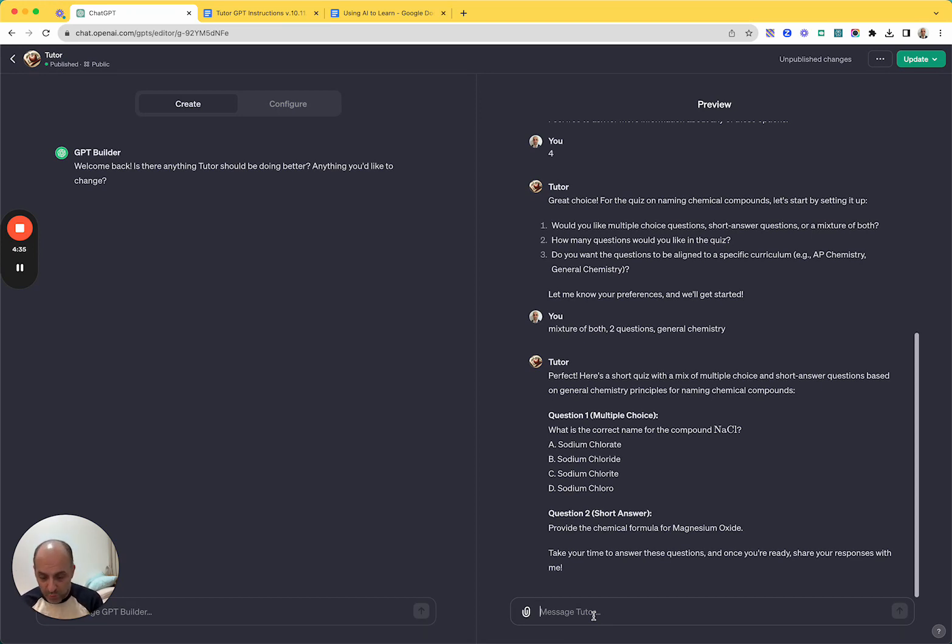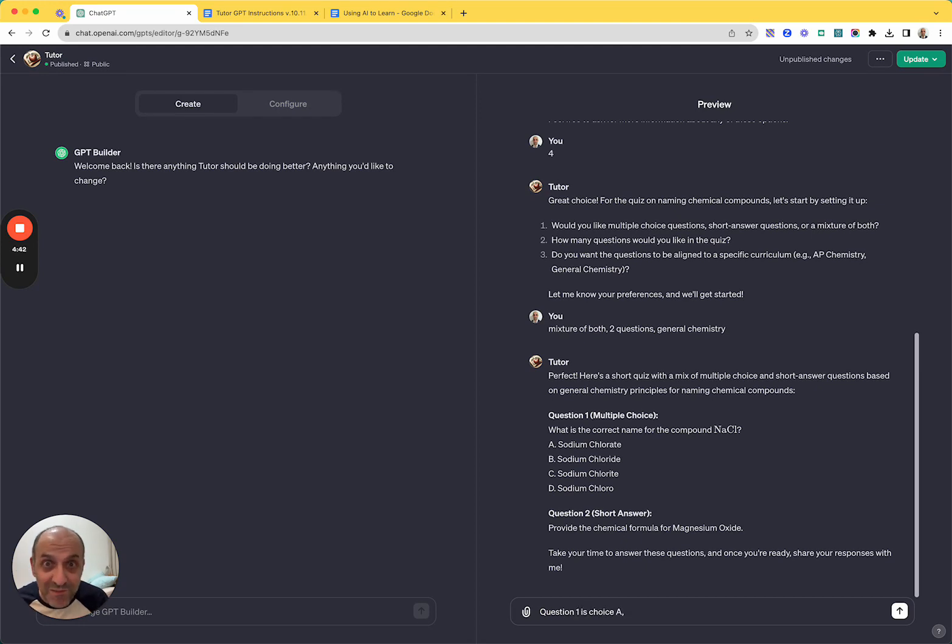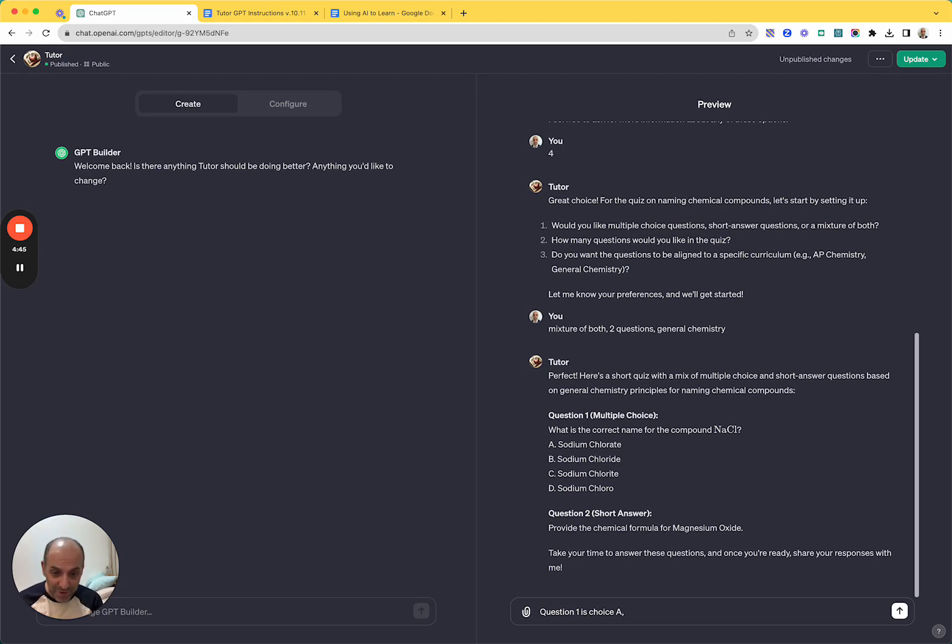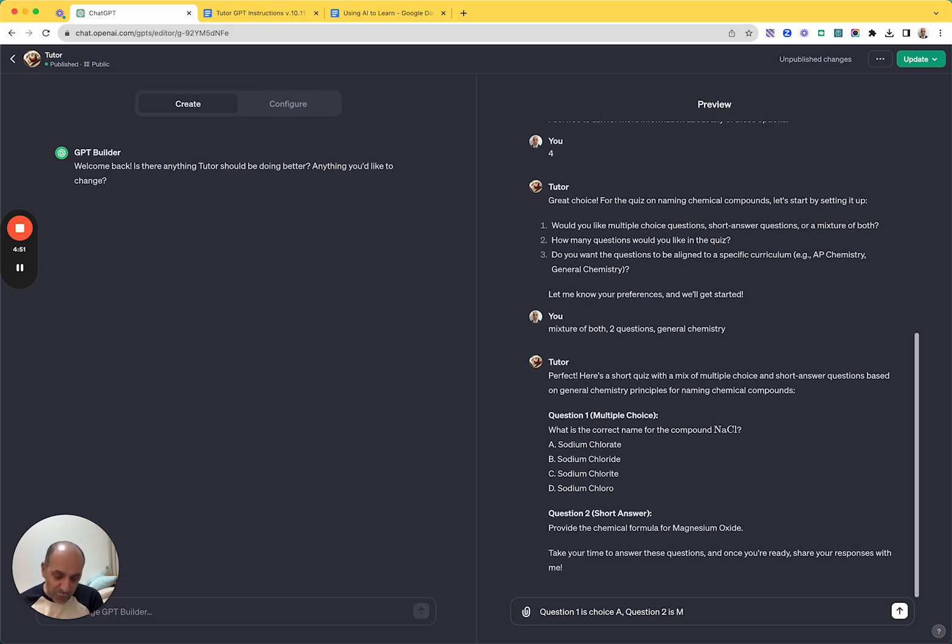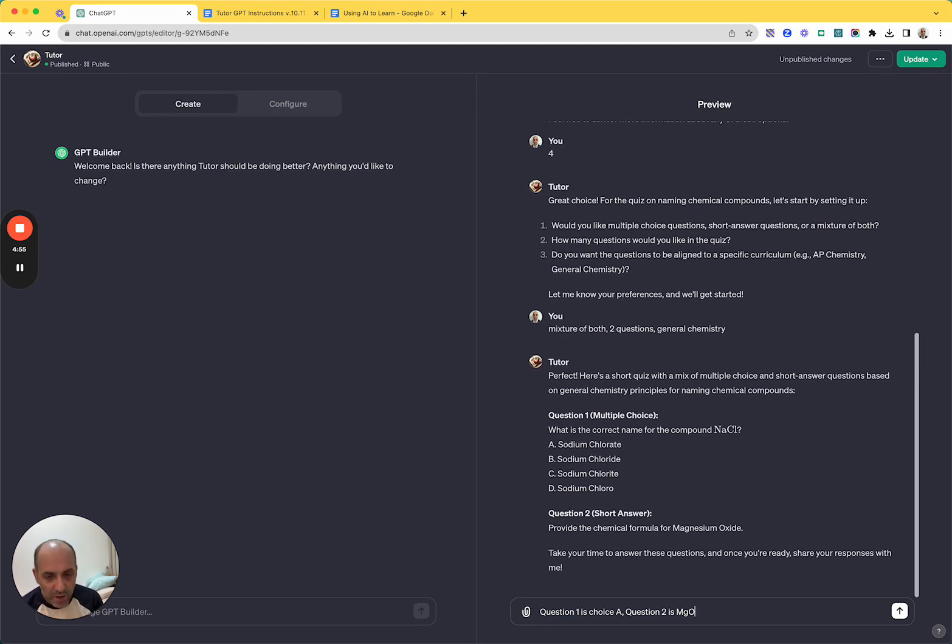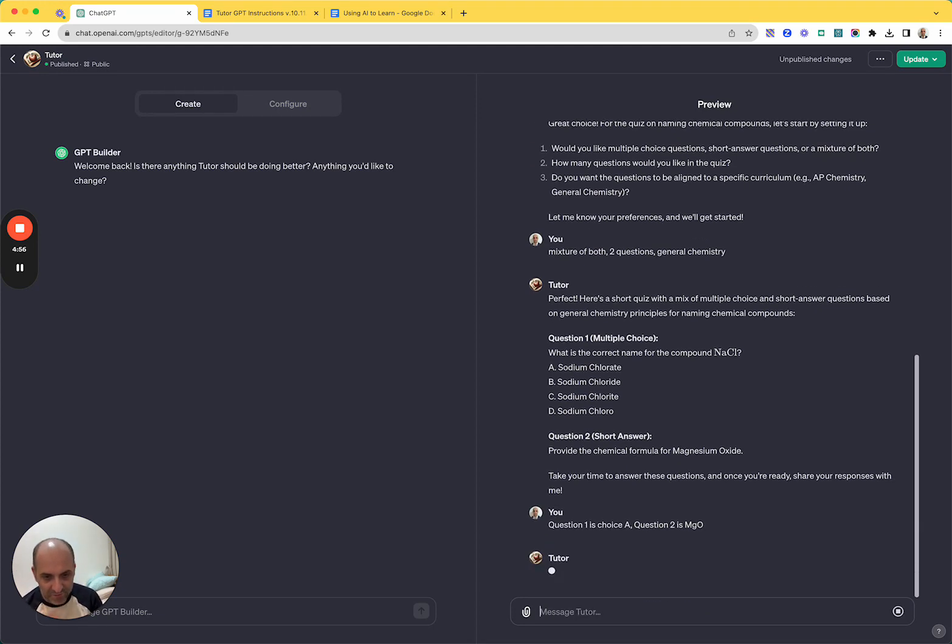...is choice A, which it definitely isn't. Just to be clear, I am a chemistry teacher. I know that that's not the correct answer. And question two is let's say Mg. Let's just say Mg. Let's put in the right answer here and let's submit those.